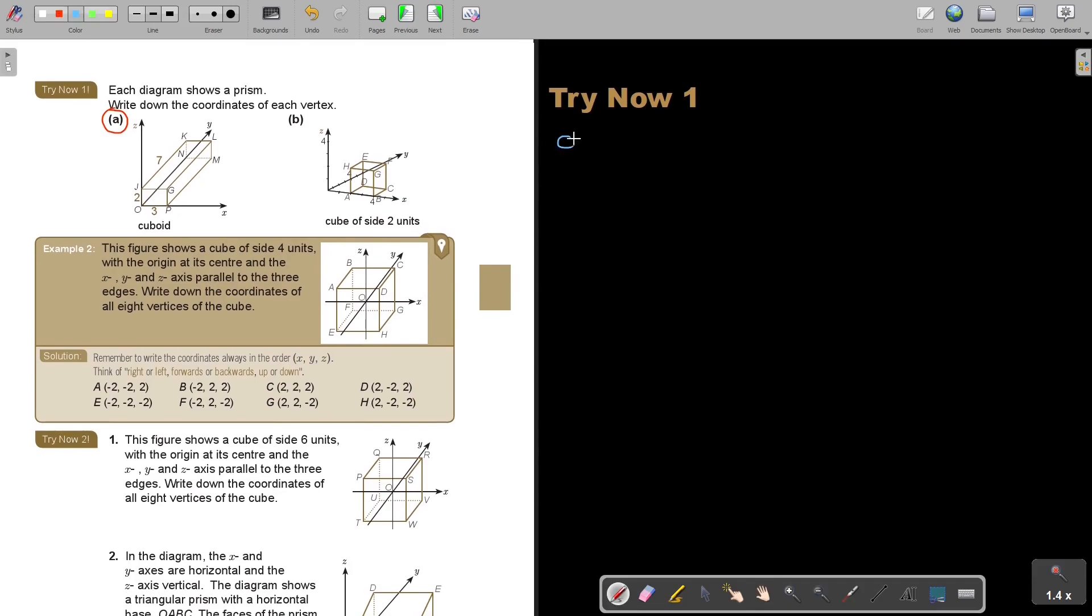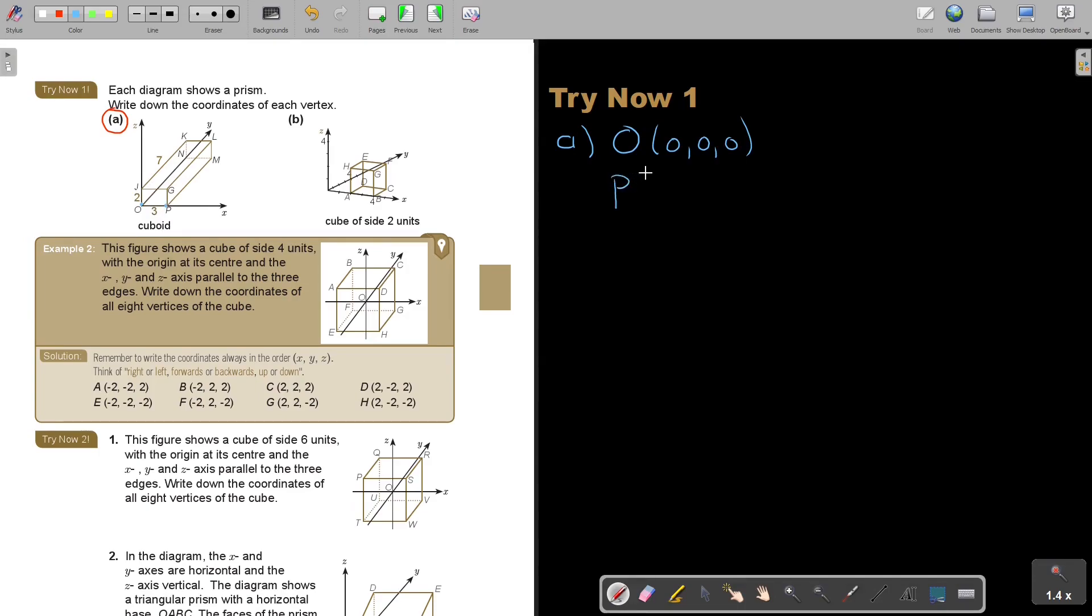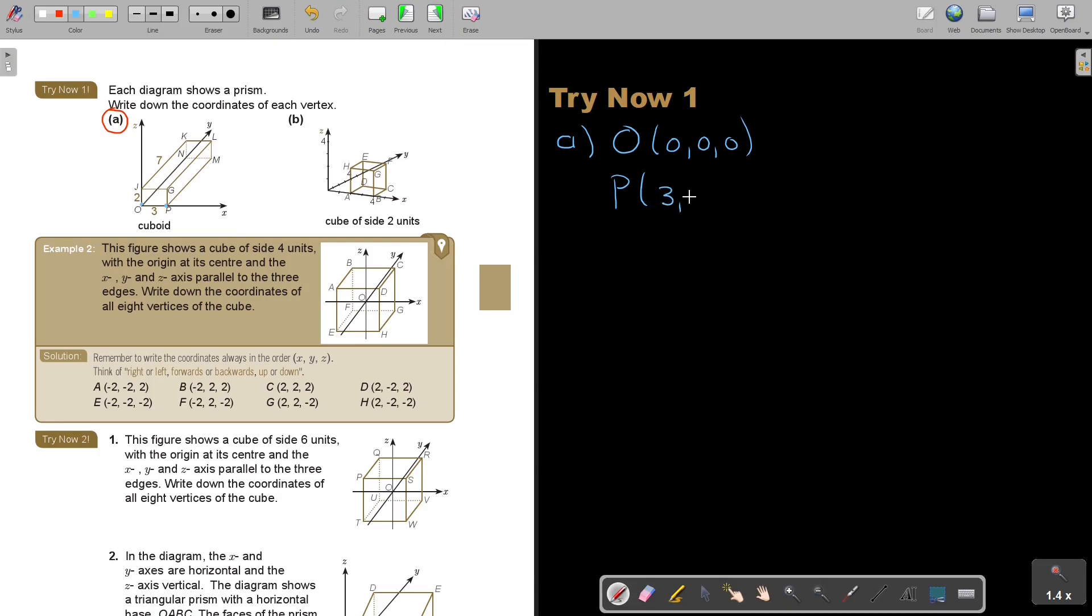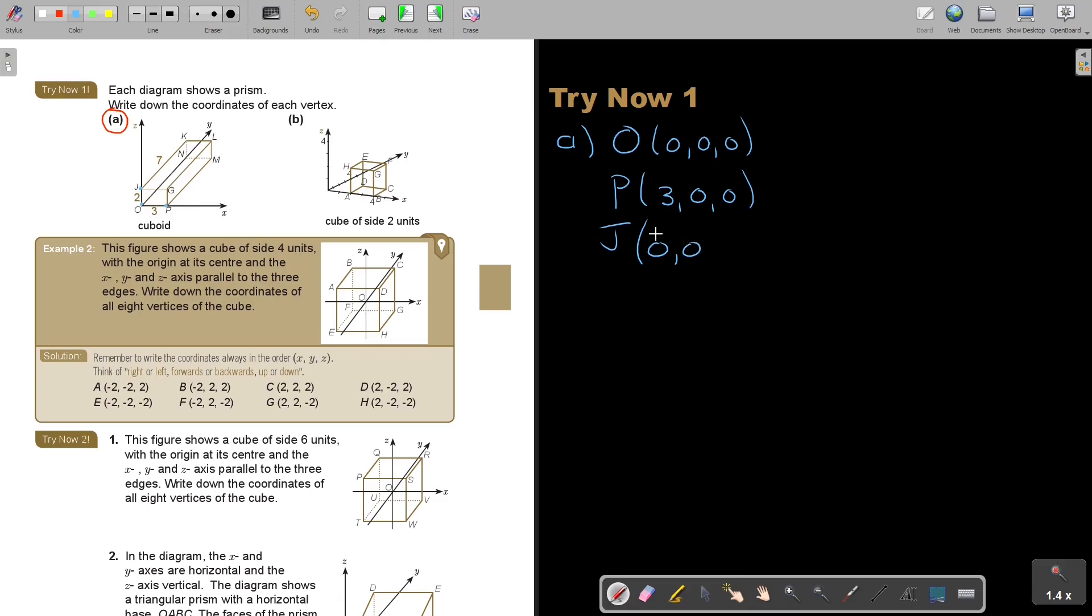Let's start with number A. I think we will start with O. There is O. I'm going to mark it. O. So that one is very easy. 0, 0, 0. Then we will go to P. There is P. So P will be 3. Can you see? But nothing left back or front, nothing up. So 3, 0, 0. And then I will go to my next one, J. Now J is 0. It didn't move here. It didn't move back and down, back or front, but it moved up too. J.